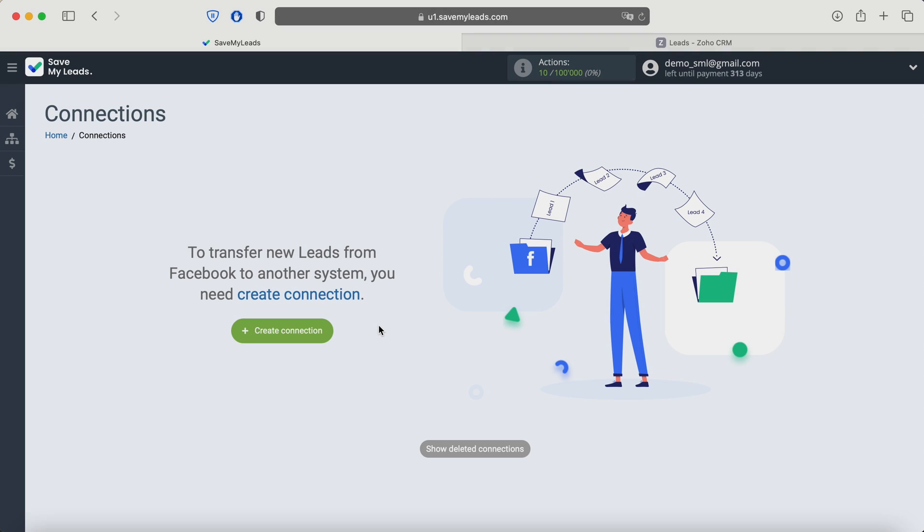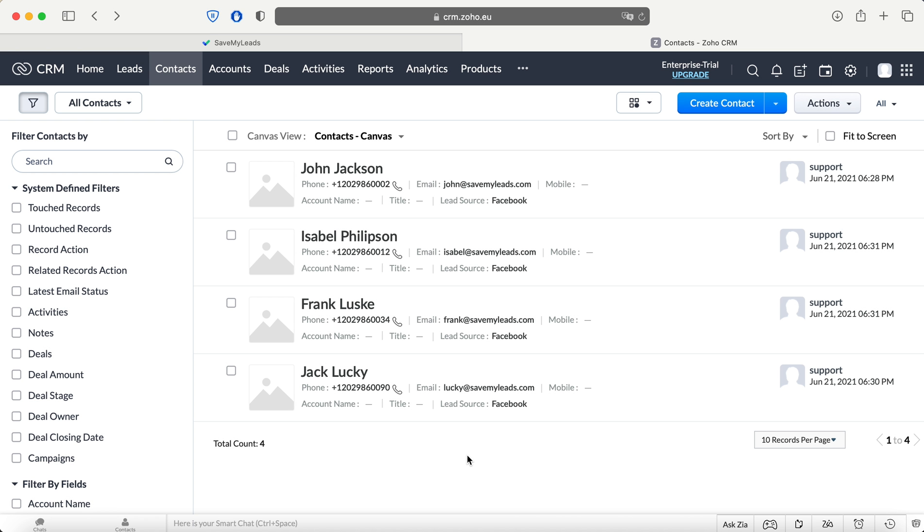Hi, my name is John. Today, I will tell you how to set up the unloading of leads from an advertising Facebook account in the form of new contacts in Zoho CRM.